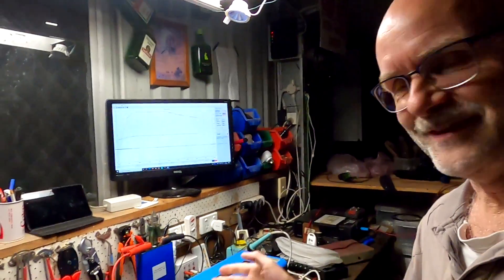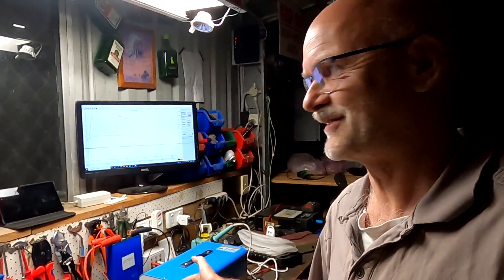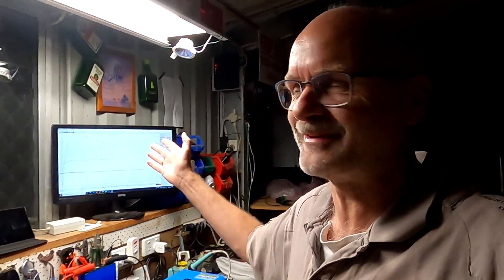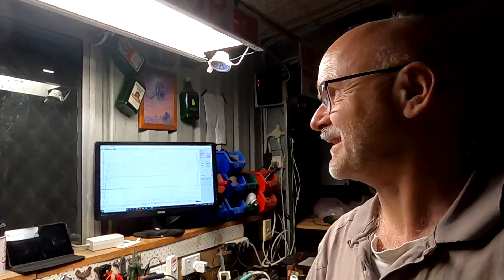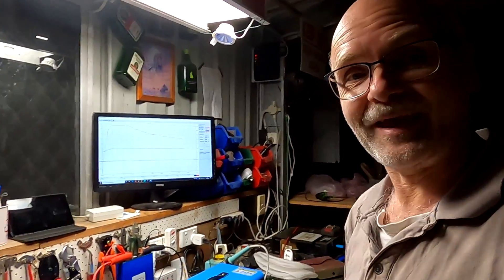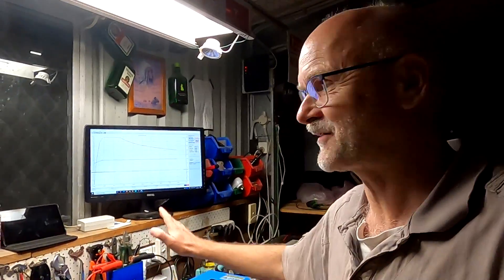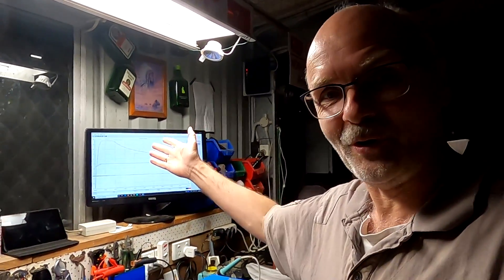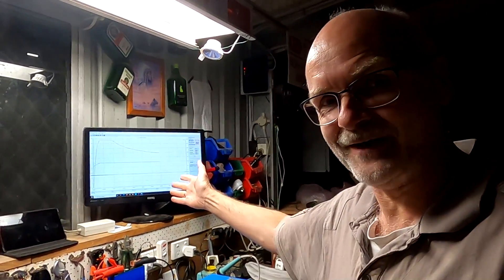Good evening! Welcome back to another video here from the Off-Grid Garage. The tester is running 24/7 now and I'm doing so many battery tests. I think it's super interesting that we can have these curves on the screen and run all kinds of battery tests — the computer takes all the curves for us.